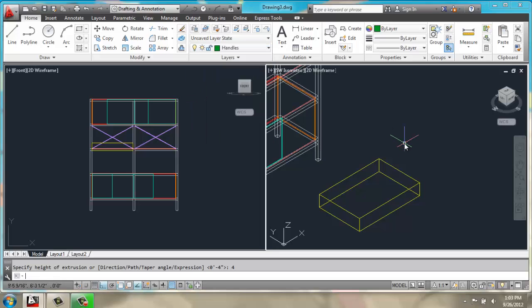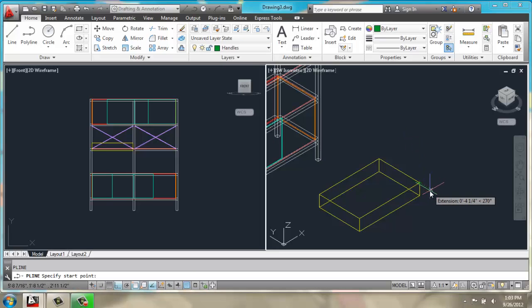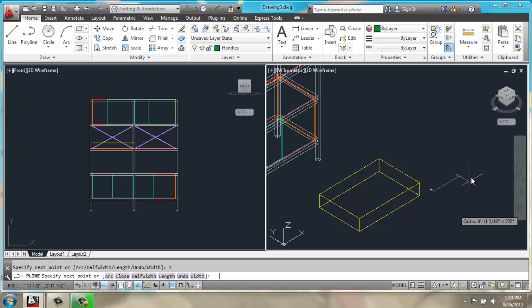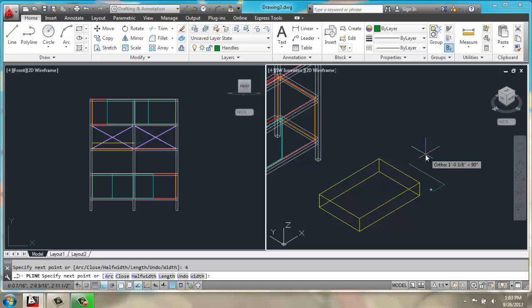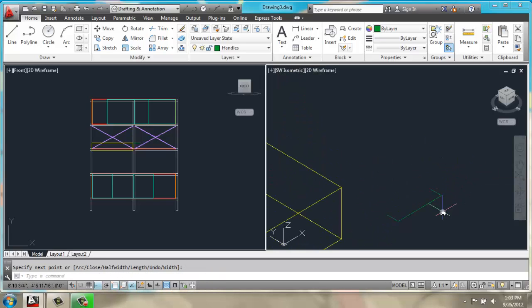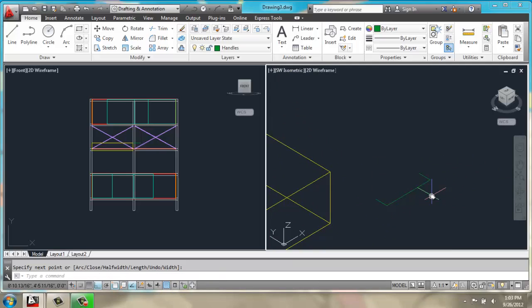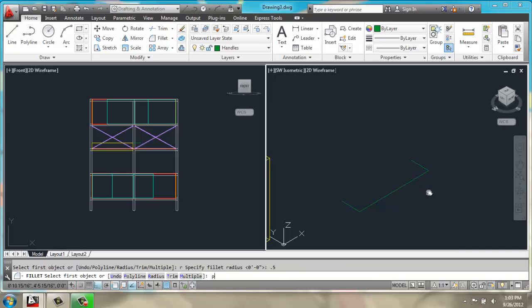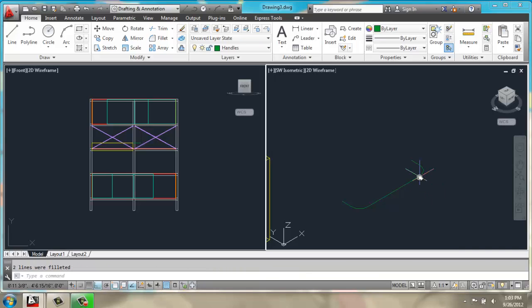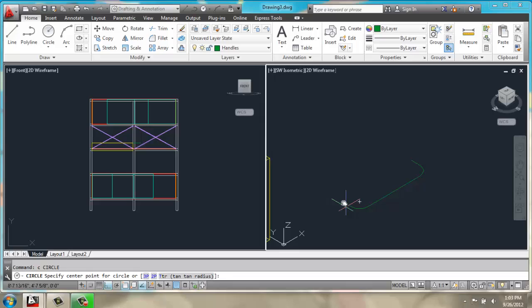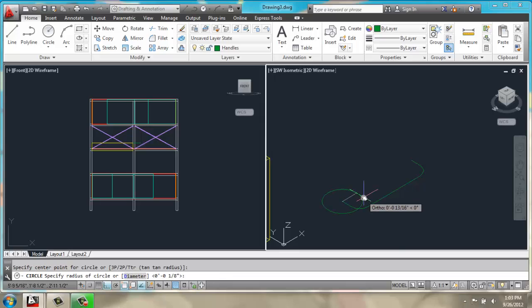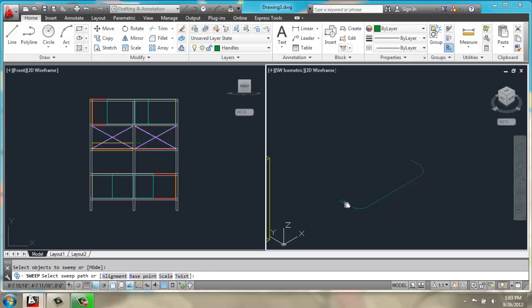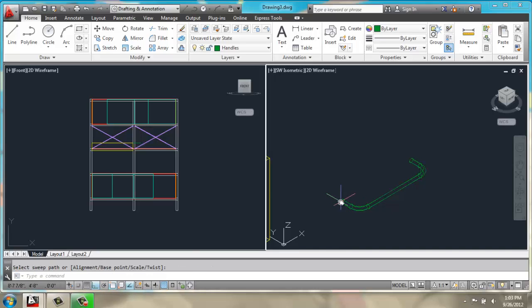We're going to do a polyline. And we'll have that polyline come out 1 inch. Off to the right 4 and back 1 again. I'll zoom in on that. We're going to do a fillet with a radius of 0.5 for a polyline to give that a little curve. And we'll put a circle on the end with a very small radius of 0.1 and use a sweep to sweep around that line and give it a thickness.